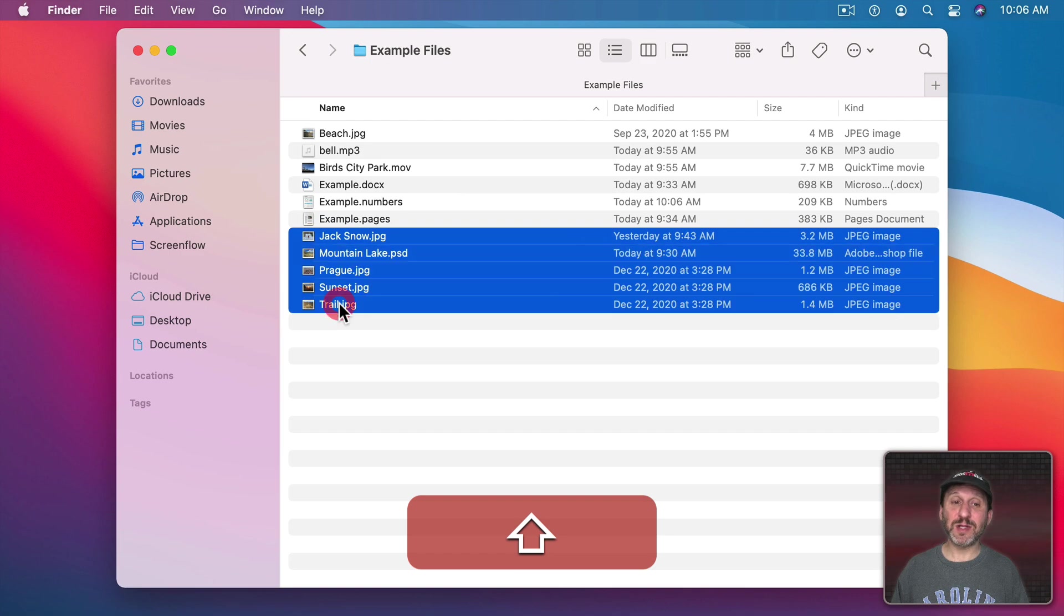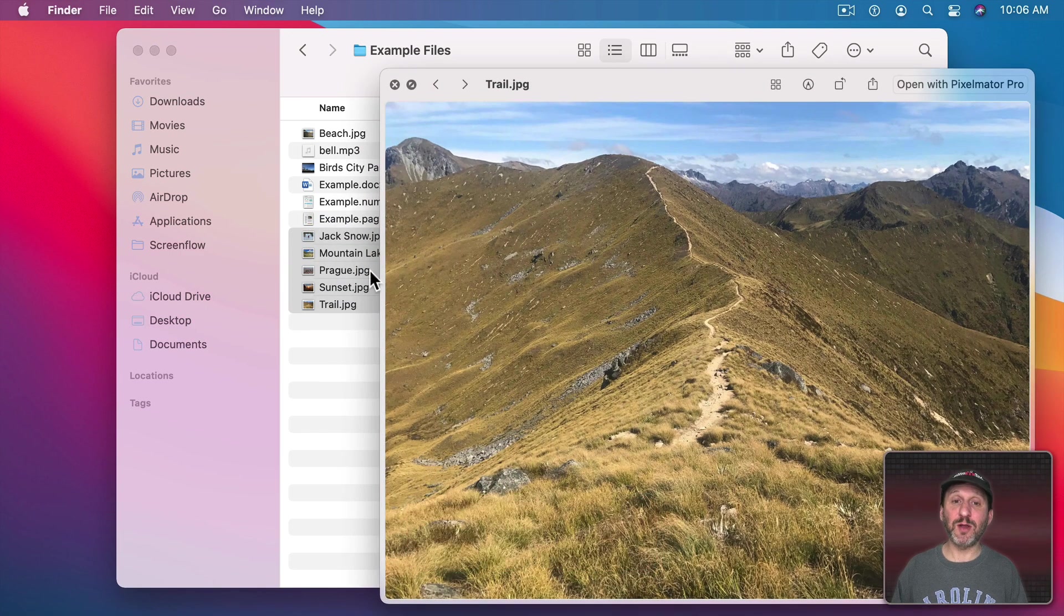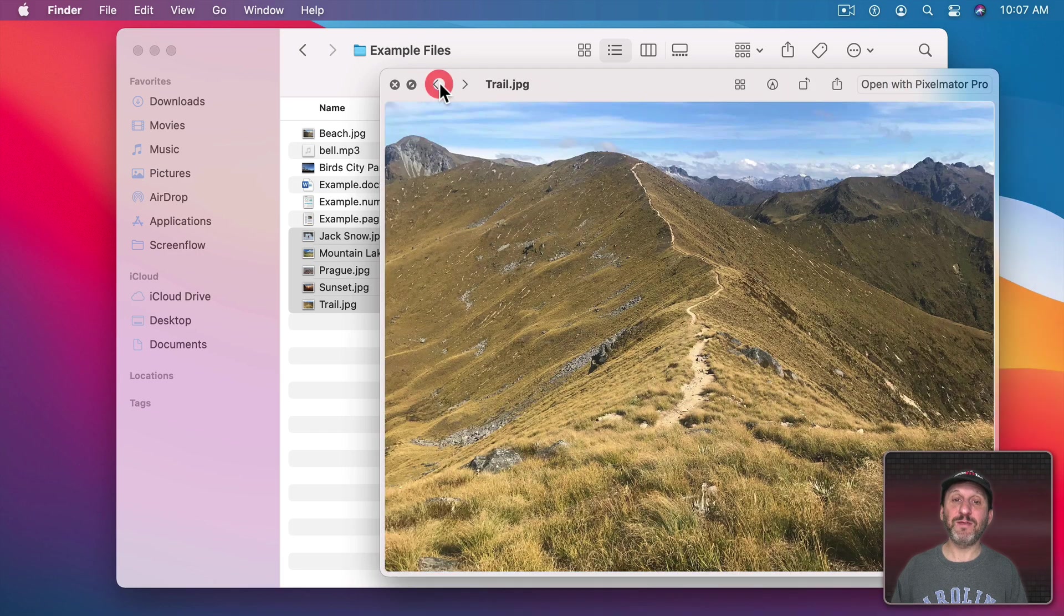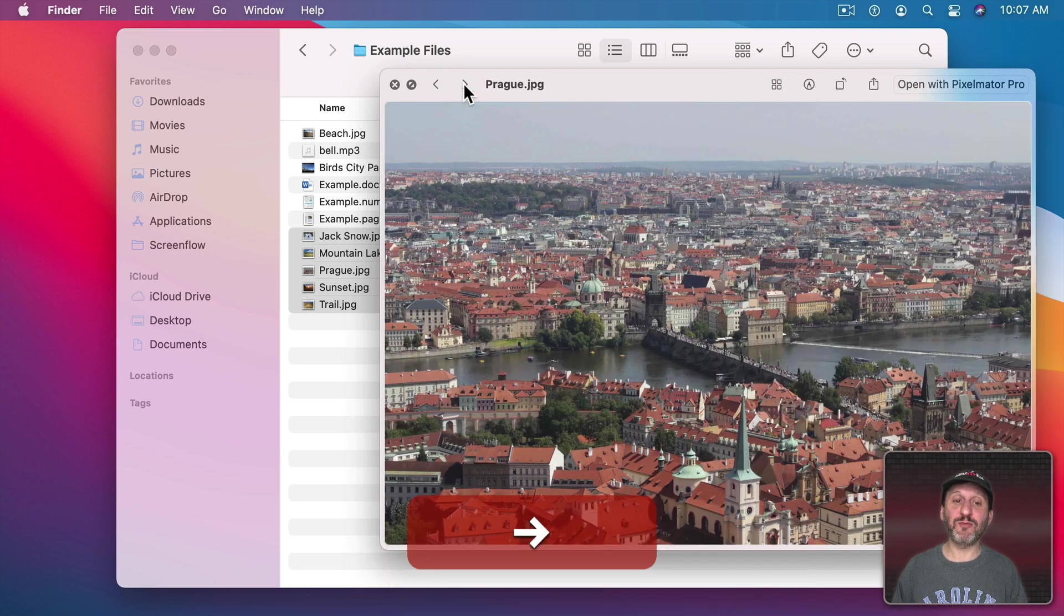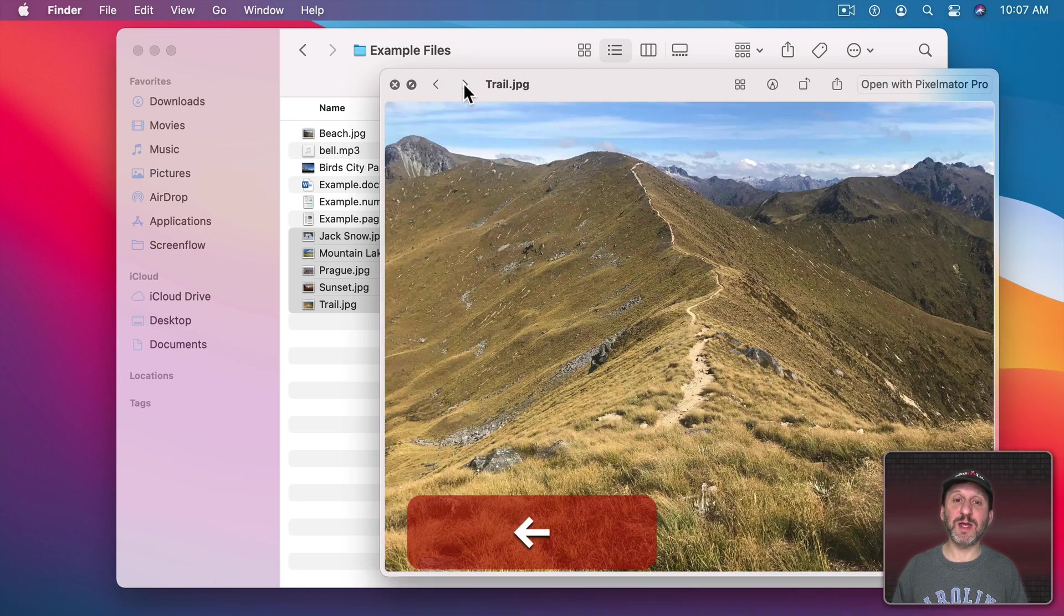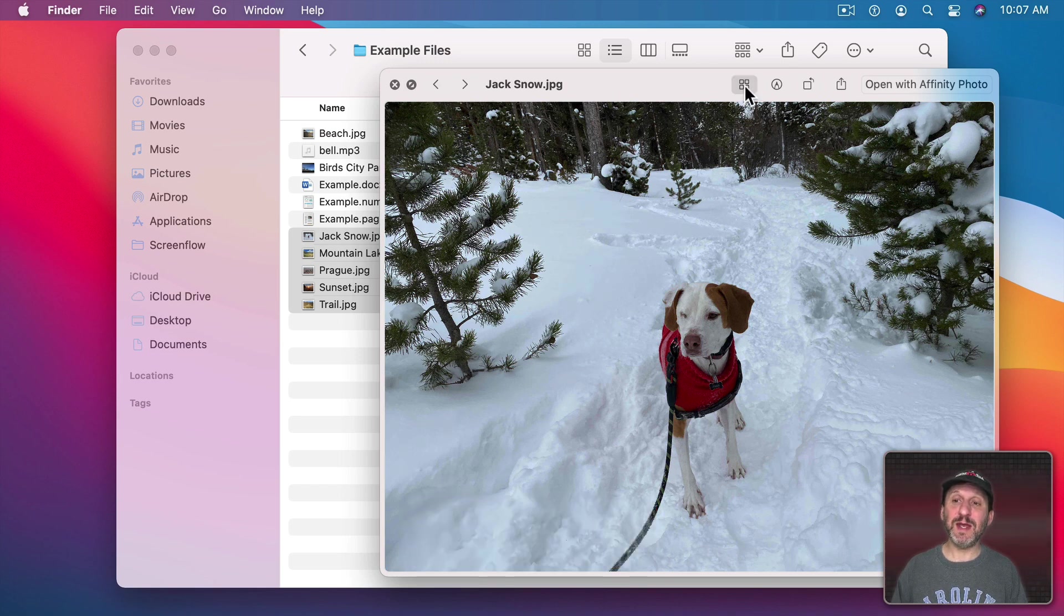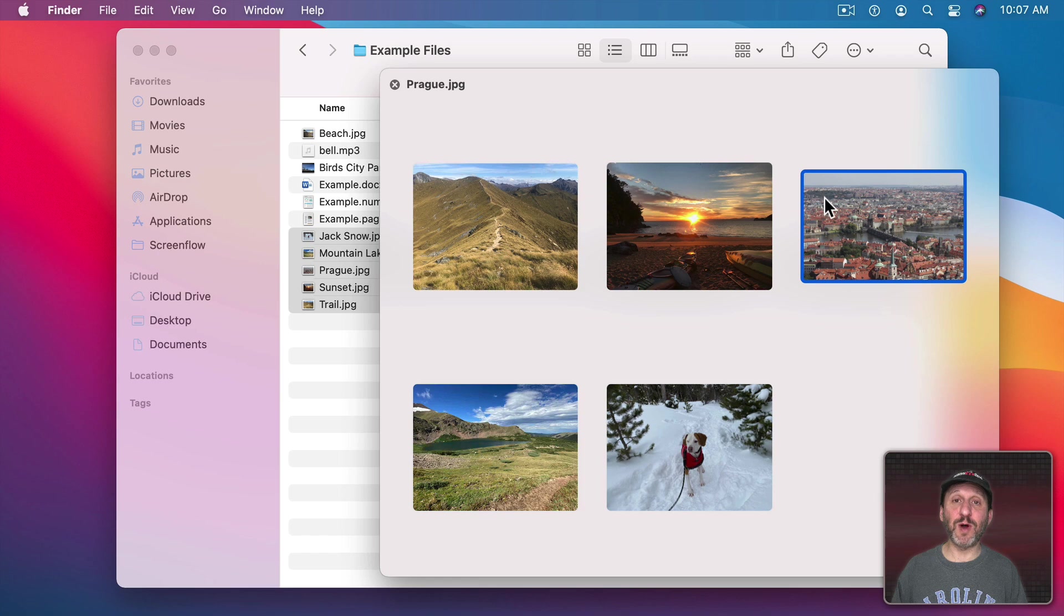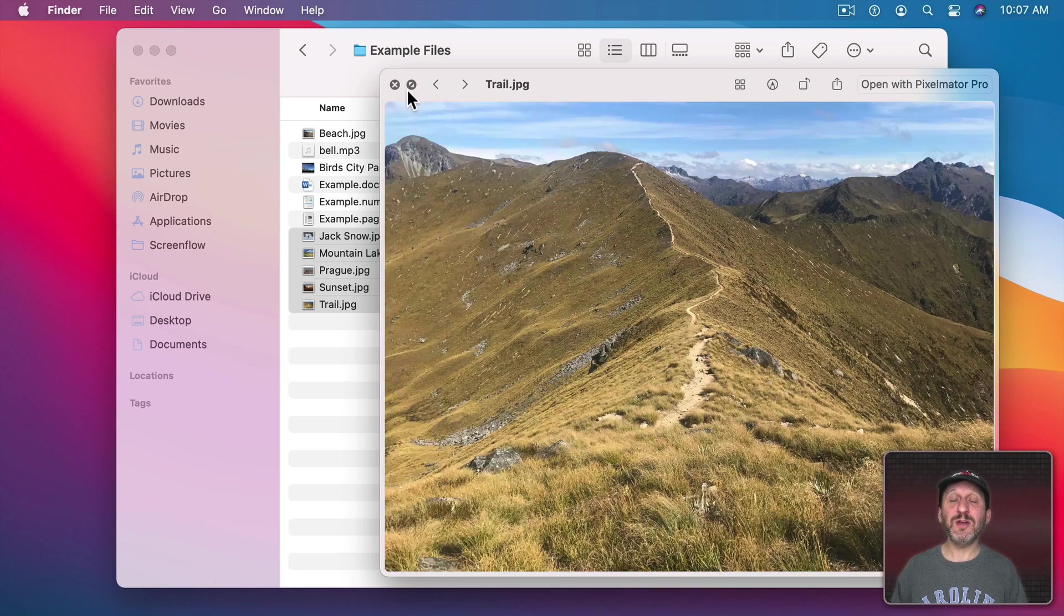If you select many files, like I'll select all of these image files, and then bring up QuickLook, I get little arrows here at the top and I can flip through them. So now I can actually use the right and left arrow keys instead of these buttons to go through them. There's even a button here to show me all of the items at once and I can click to jump into one.